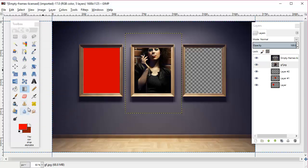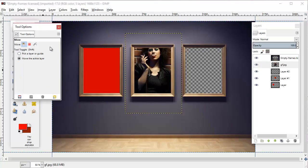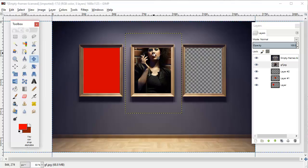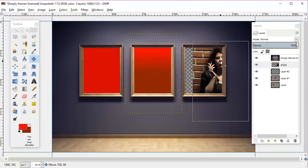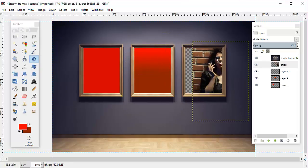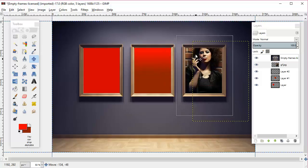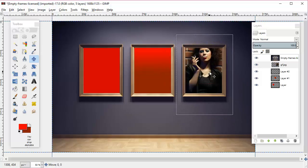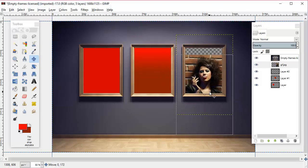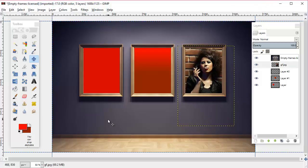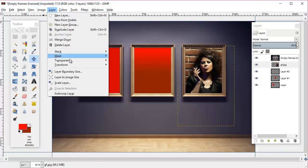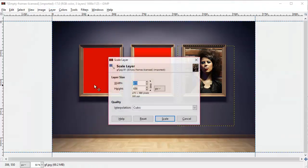First we're going to go over here and click our move tool and make sure that move the active layer is selected. Then as you can see, we can move this around wherever we want. If we want to do a close-up kind of crop we could do that, or we can continue to play around with it.